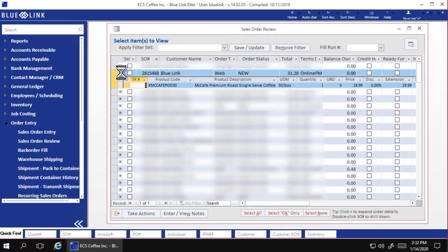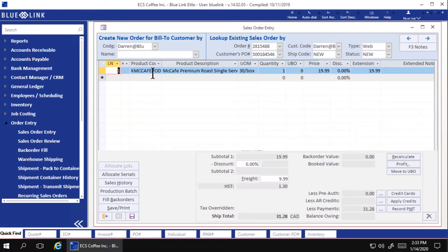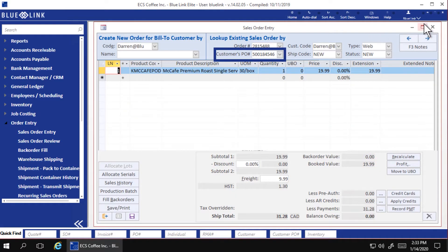Here you can see the order review screen and in Bluelink updated with the new order. Let's drill down on that order. Notice that the Shopify order number appears in the purchase order field for easy cross-reference.